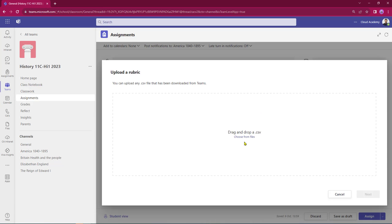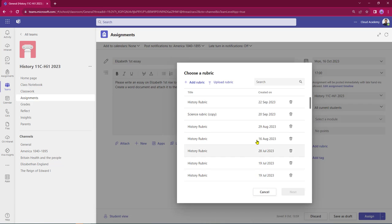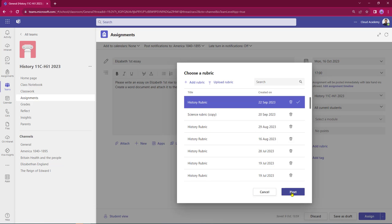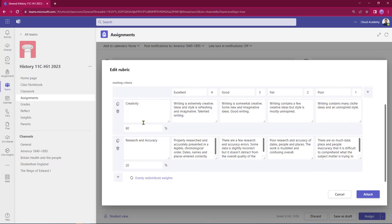I can just drag and drop CSV files into assignments. Or in this case I've got a whole host of rubrics that have been used before. I'm just going to select my history rubric, select Next. When I open up my rubric, I can add further text to it so it becomes fully editable. I can also change the weighting of the points.